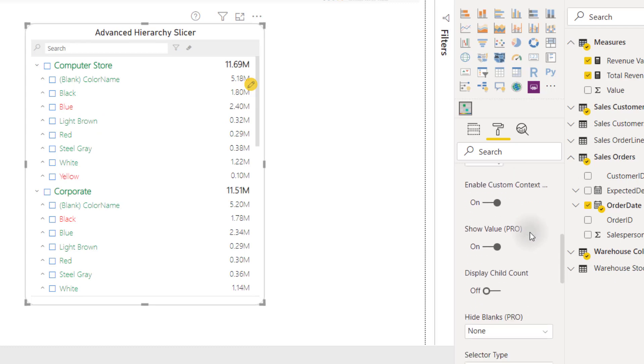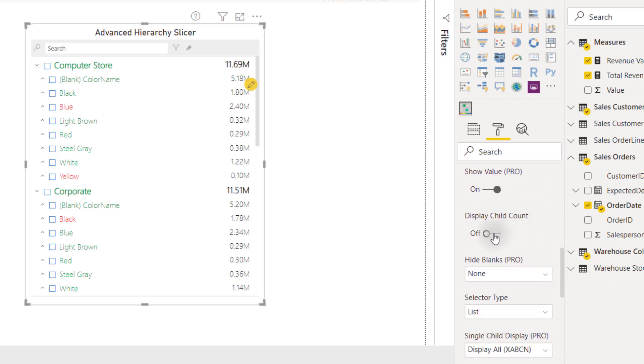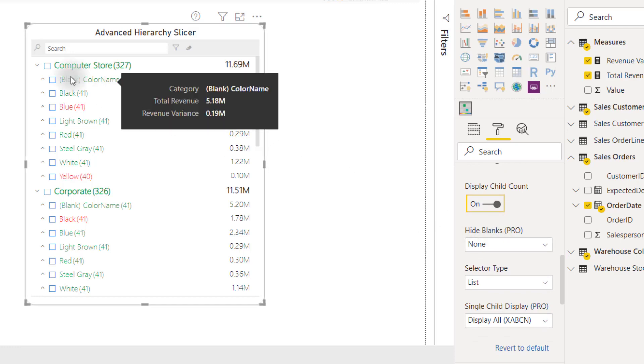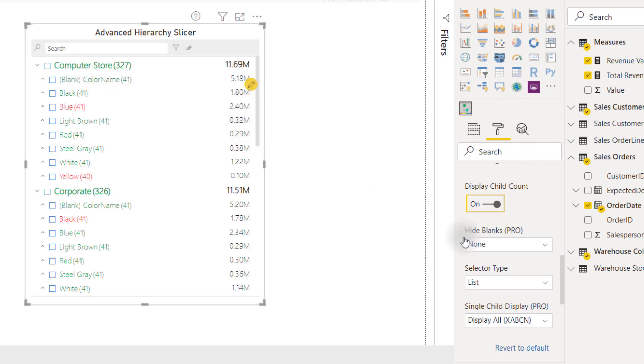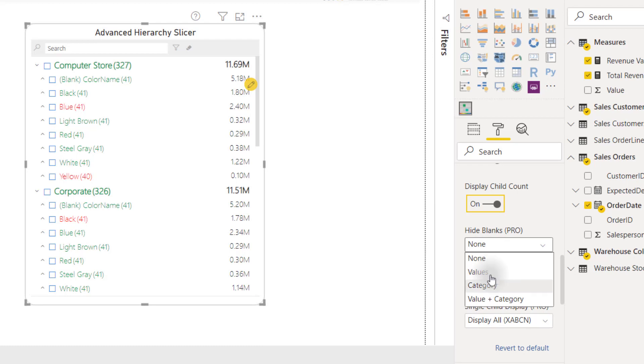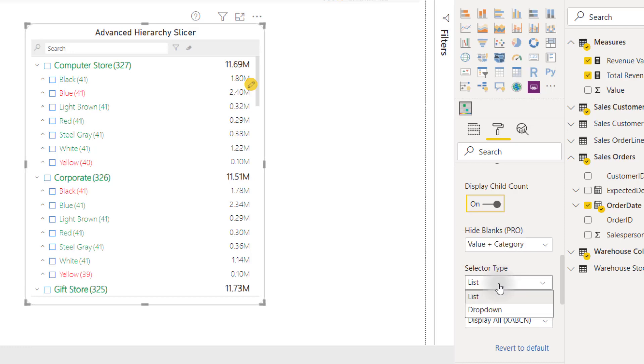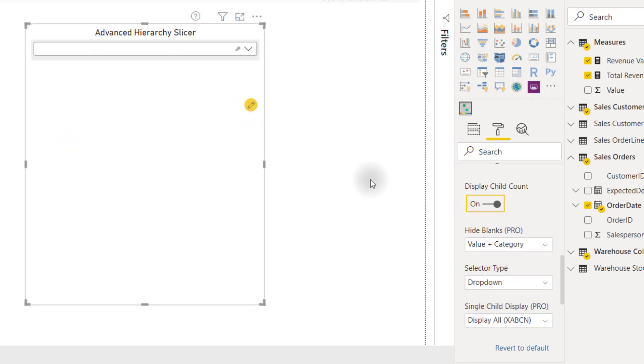We also have the ability to display the child count to show the number of child nodes. We can hide blanks. So right now it's set to none, and we see we do have a blank category. But if we want to hide blanks, we can hide the values, categories, or value and category to completely get rid of that blank category. We can switch between a list and drop down view with this selector type.